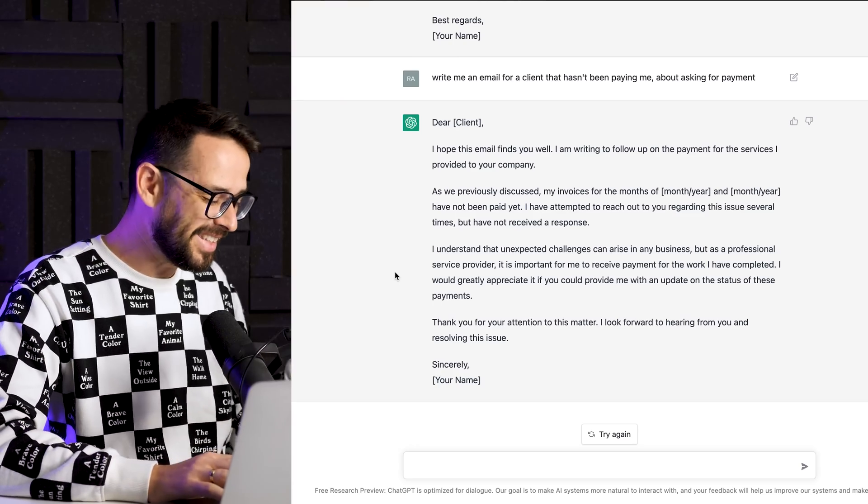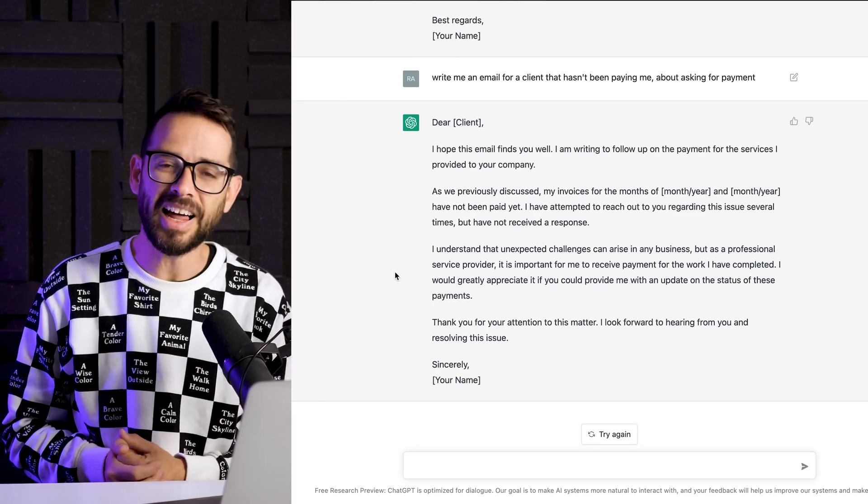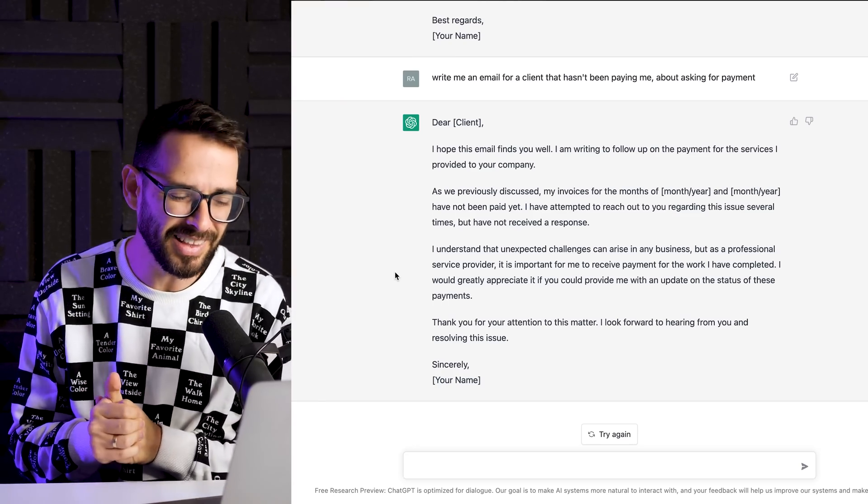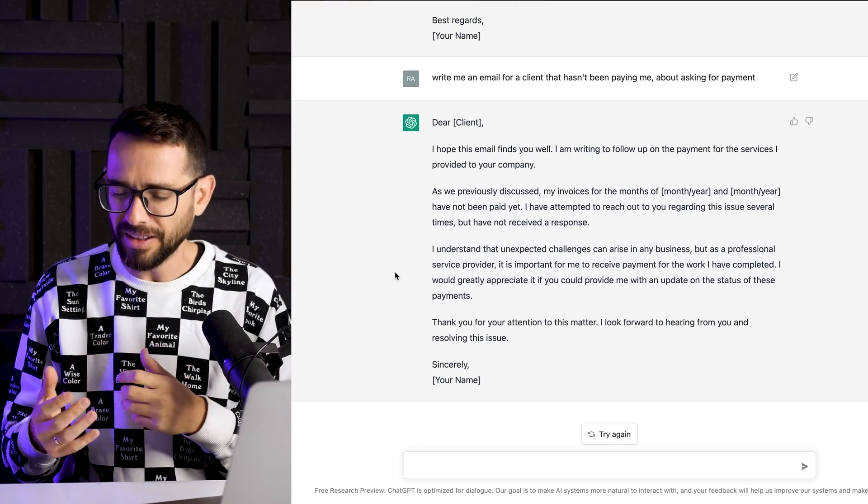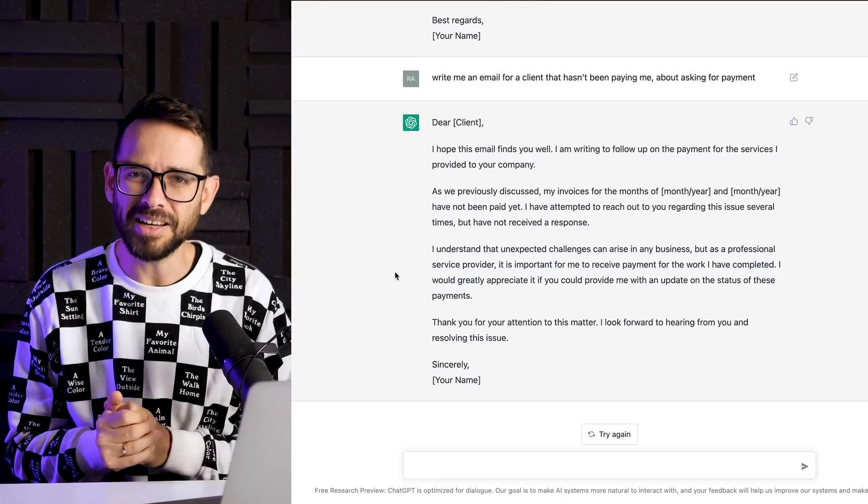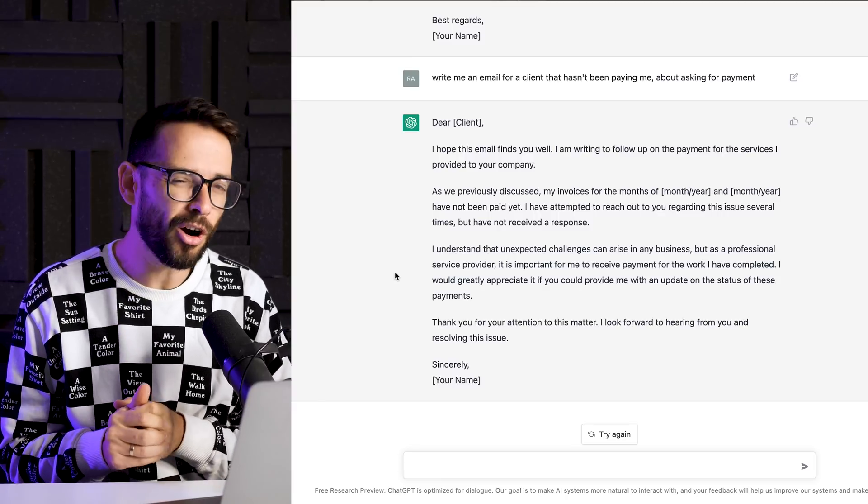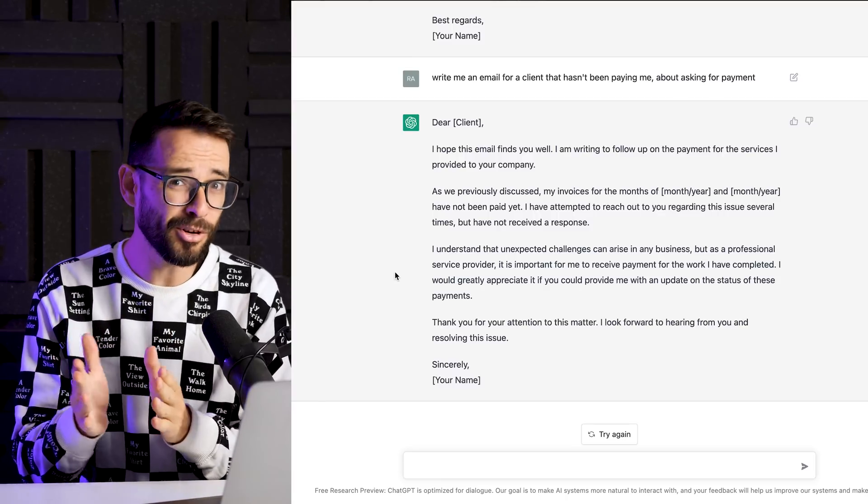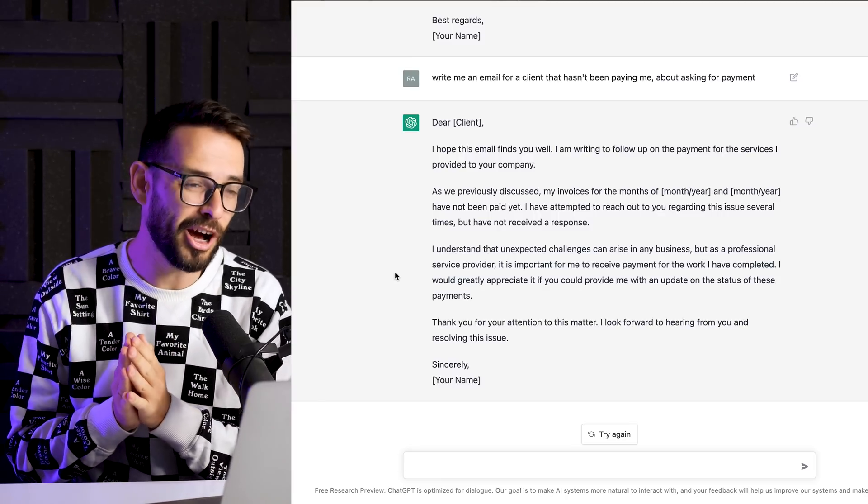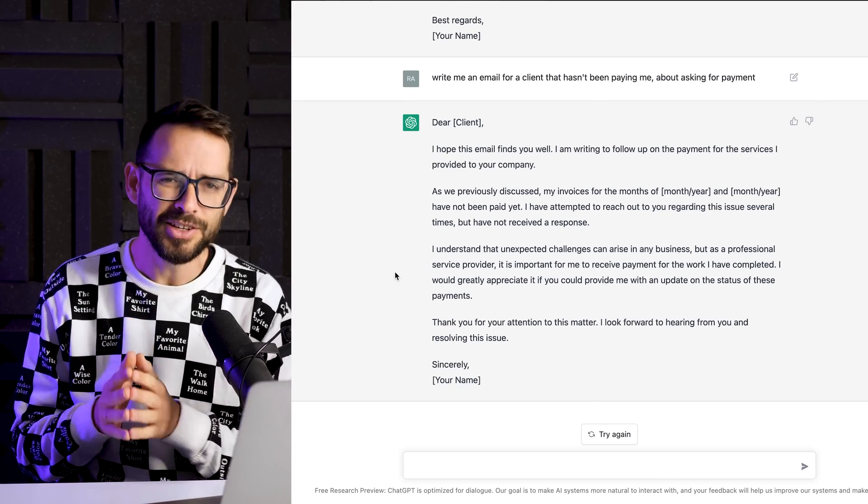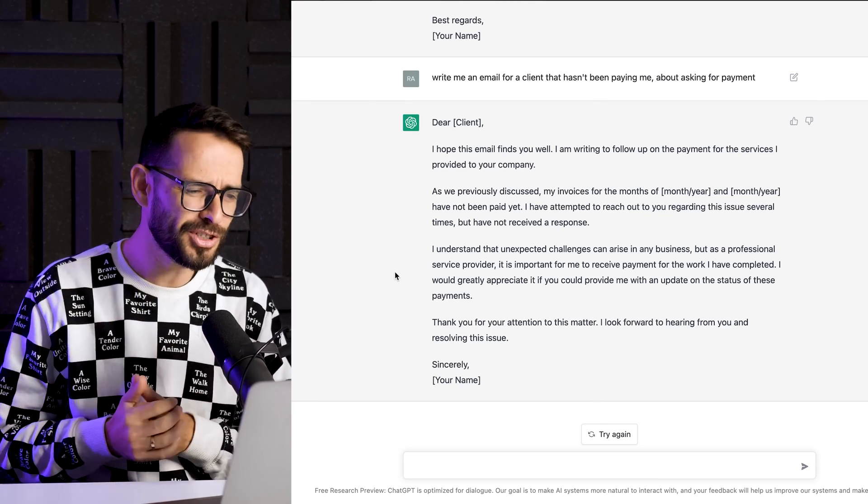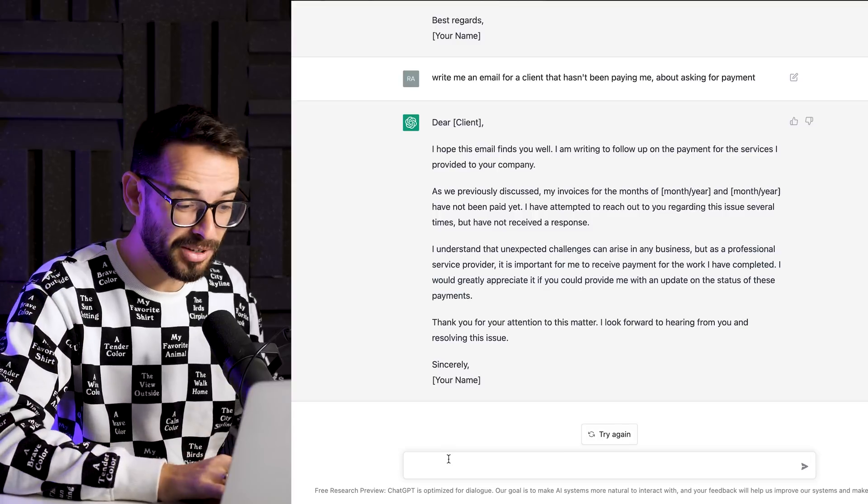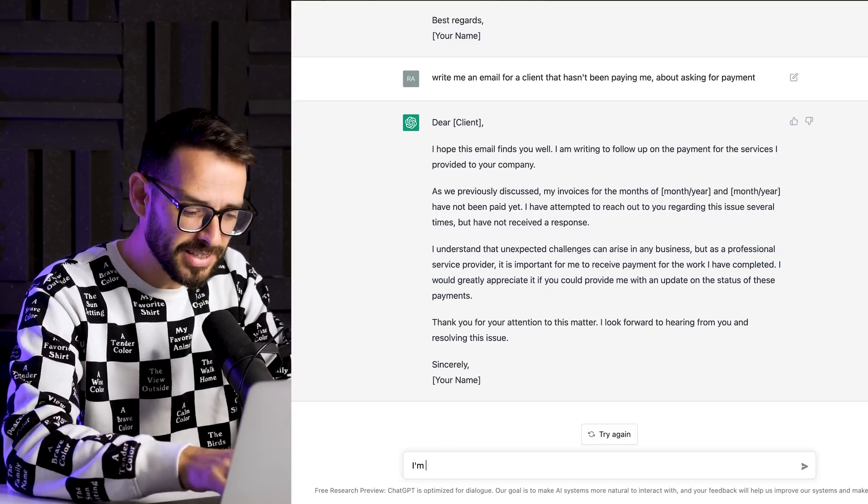All right. So this is basically dealing with clients, but let's talk about design. Let's say I'm doing a branding project for an architecture firm. And maybe you're like me, maybe you're not sure about color palette. I suck at color palette. So let's see what ChatGPT would, if they can help us.